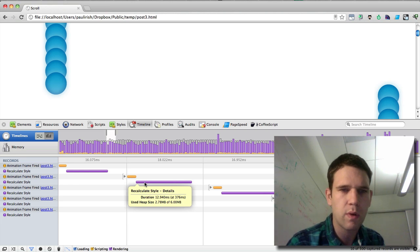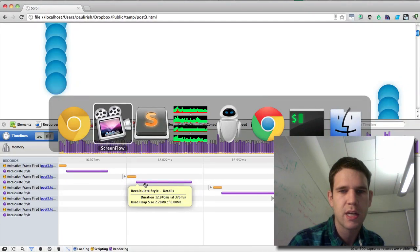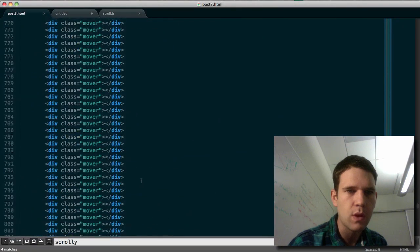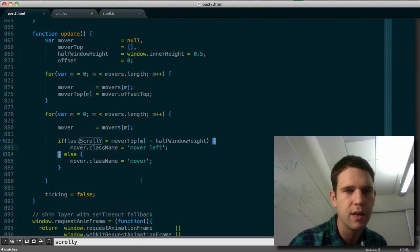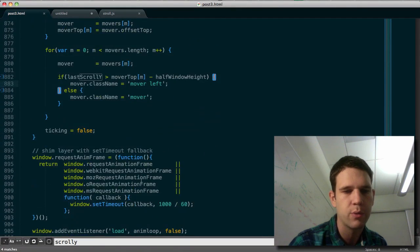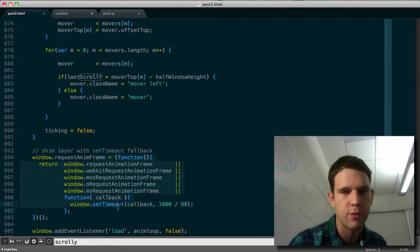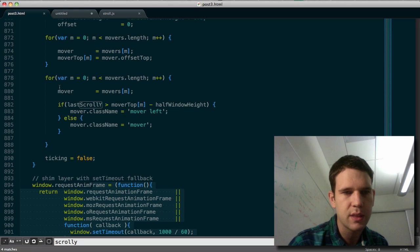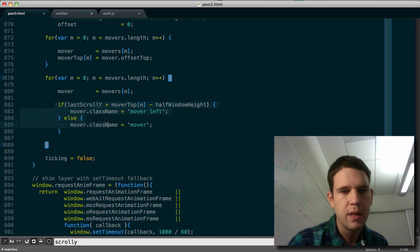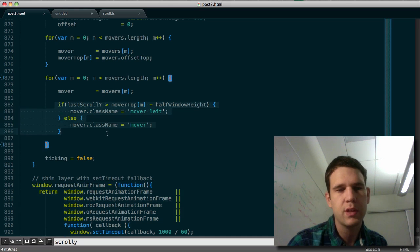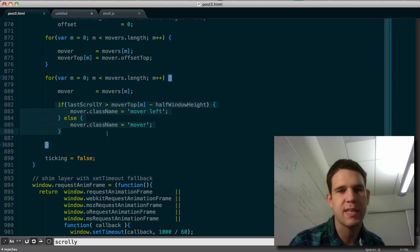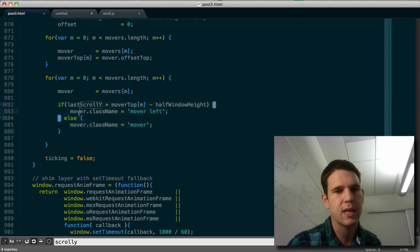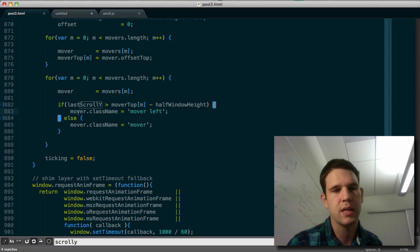So looking into the source, we have a few things going on. We're using, as I said, RequestAnimationFrame. But this is really the only modification that's happening to the DOM. We're setting a class name on each mover.